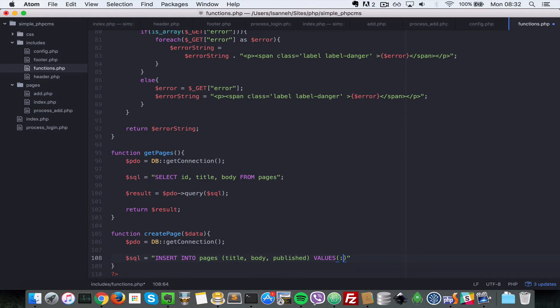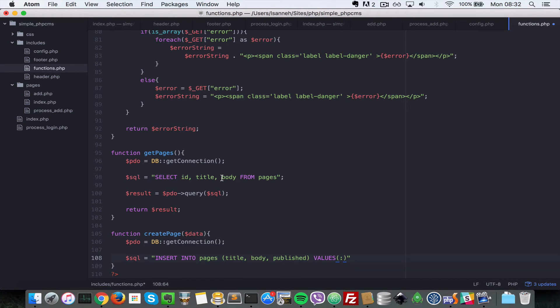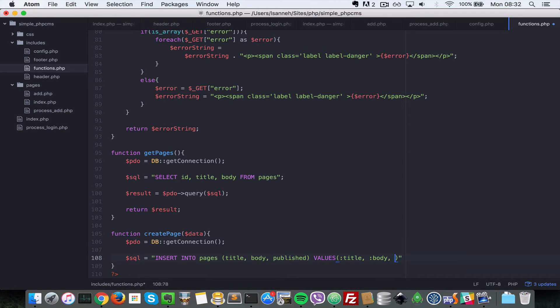So we want to say colon and then say title, and then colon body, and then colon publish.